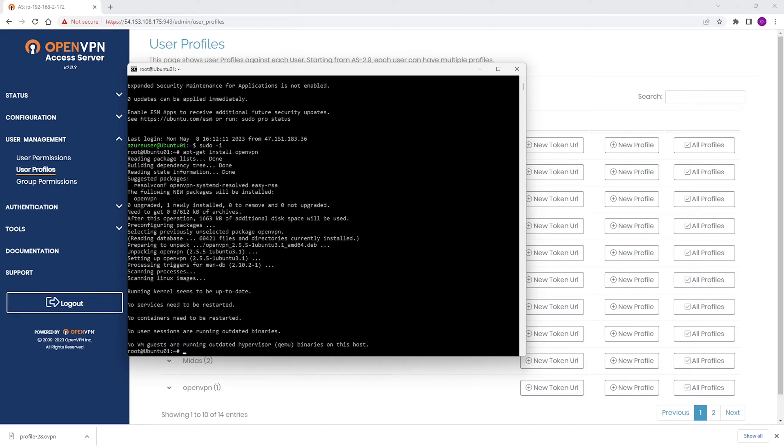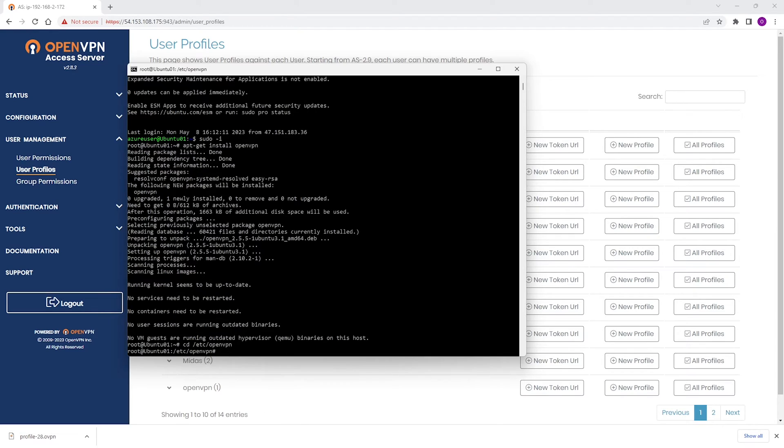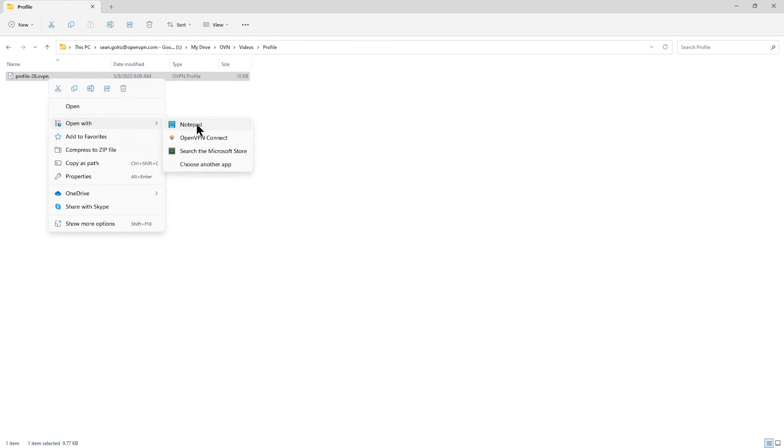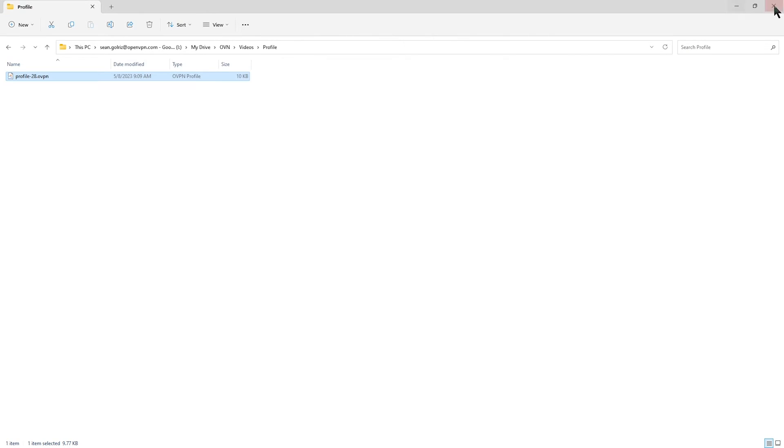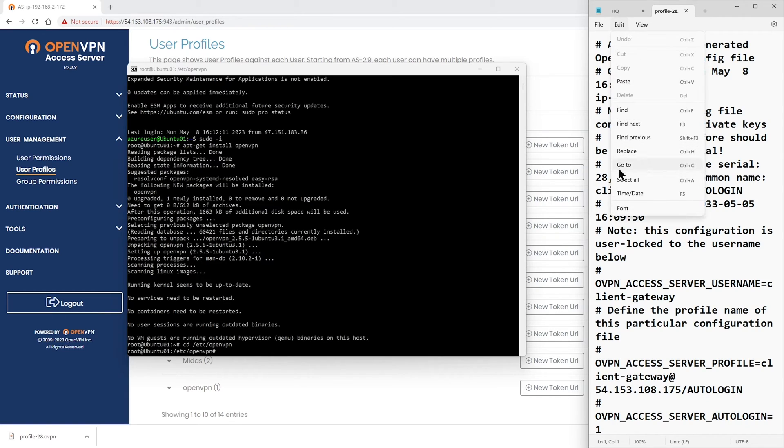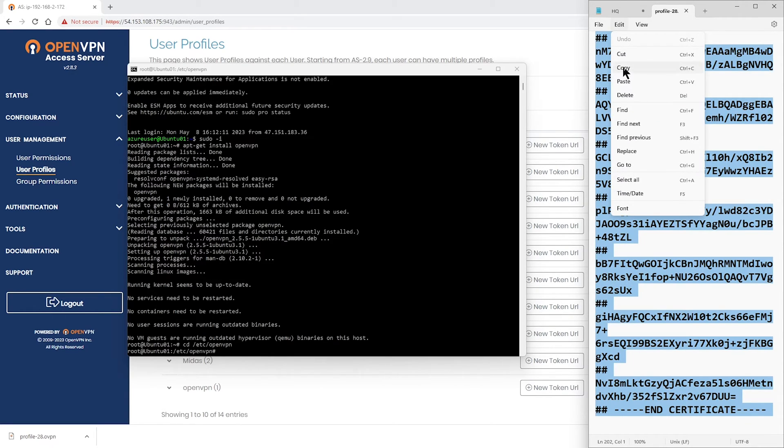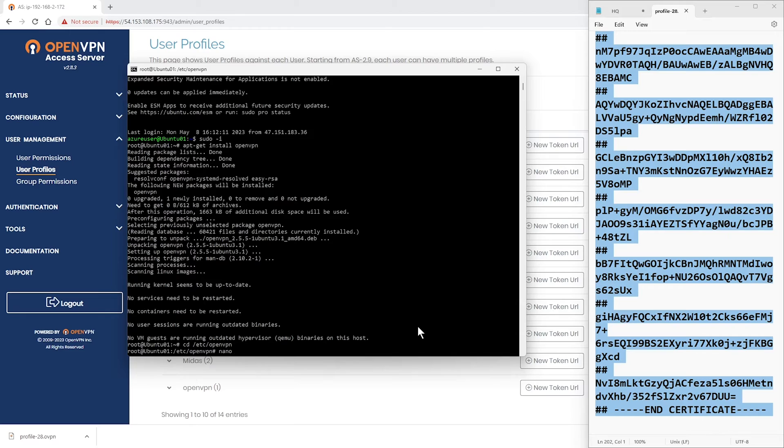Let's go to that directory here. Let me type cd /etc/openvpn. We need to create a config file here. I'm going to open up the profile we downloaded a few minutes ago, and I'm going to copy everything from this profile. I'm going to copy everything, and then I'm going to go back to my Ubuntu. I'm going to use a text editor such as Nano, and then I'm going to type Nano and give a name to the file that I want to create, and I'm just going to call it hq.conf, and hit Enter.